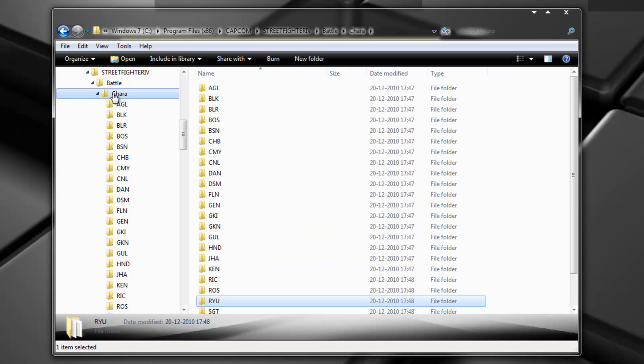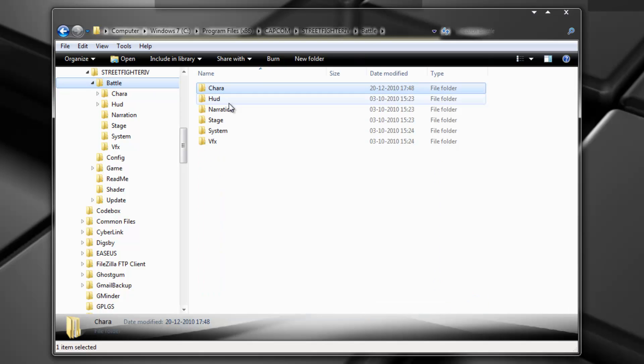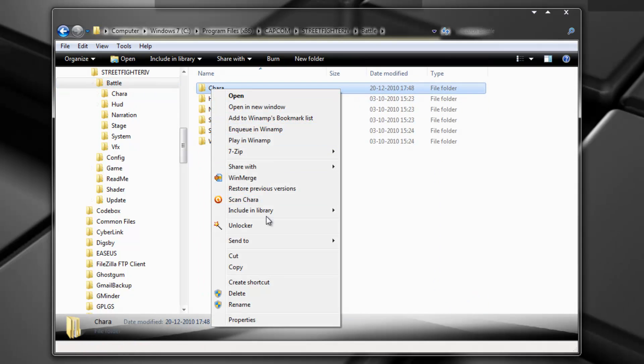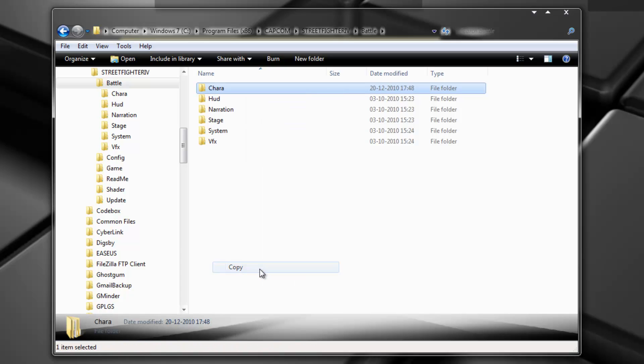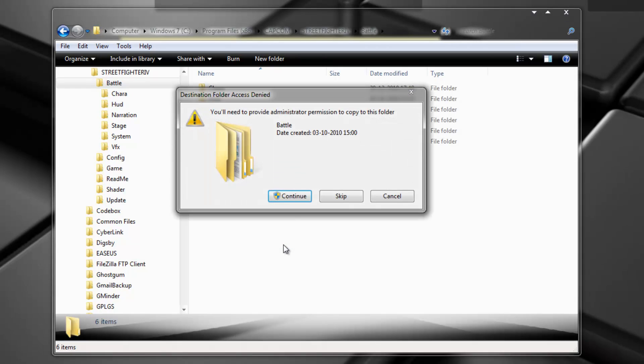Okay. So before you use custom mod manager here, you should back up your character directory. So let's do that. Right button. Copy. Right button. Paste. Continue.